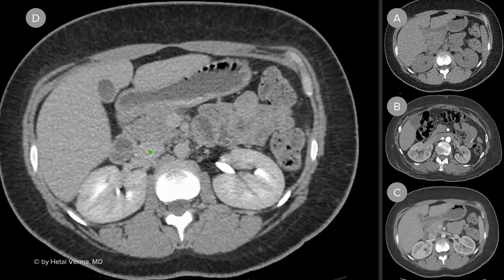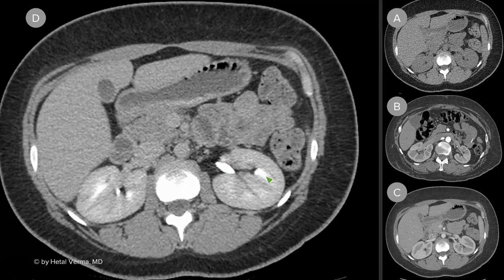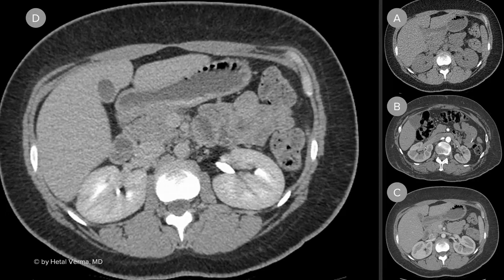This image is the delayed phase. On this, you can see that a large amount of contrast is seen within the renal excreting system — you can see it within the proximal ureter and within the renal pelvis on both sides as well. The delayed phase is often used to evaluate the kidneys and the collecting system, the ureters and the urinary bladder as well.